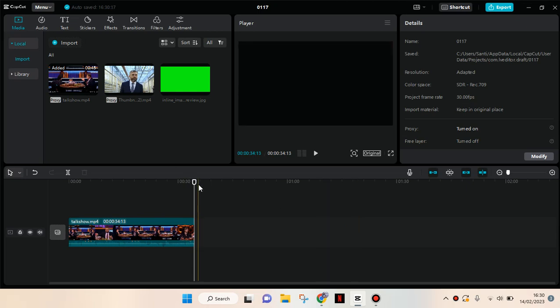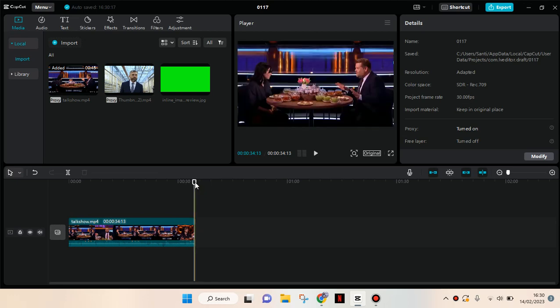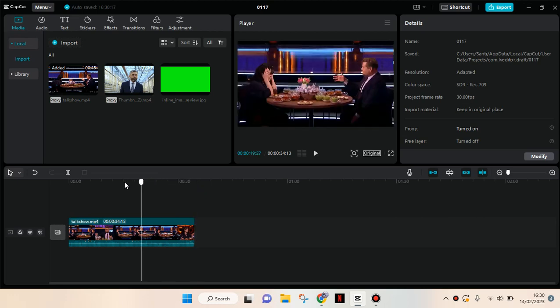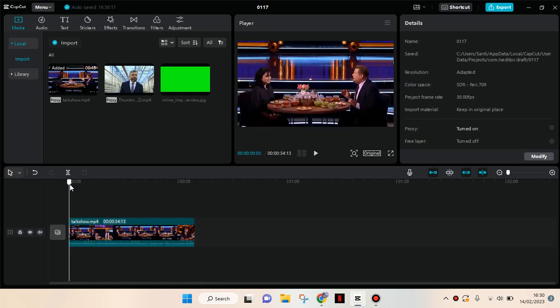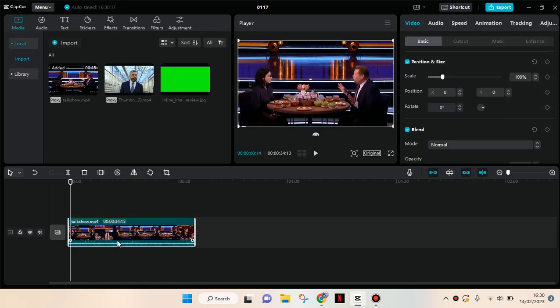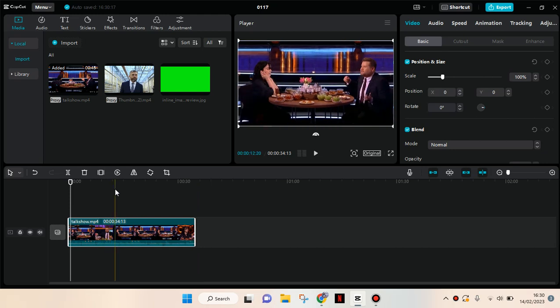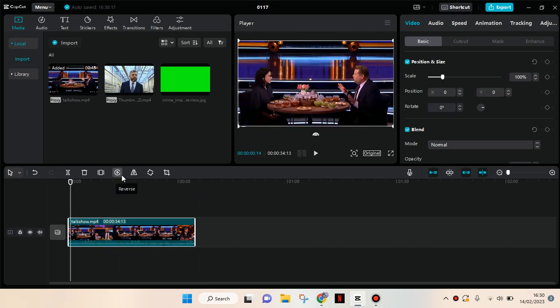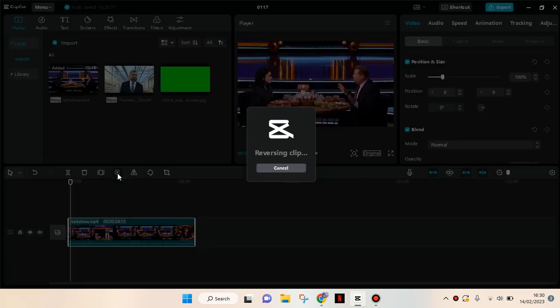First, after you add your video to the track, you can just click on it. Then you need to go to the reverse button here at the top right.